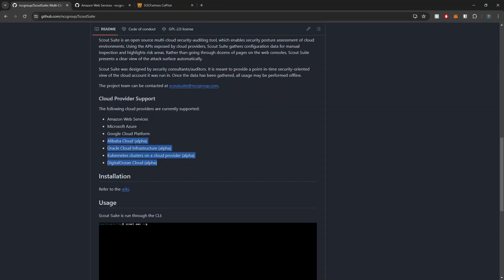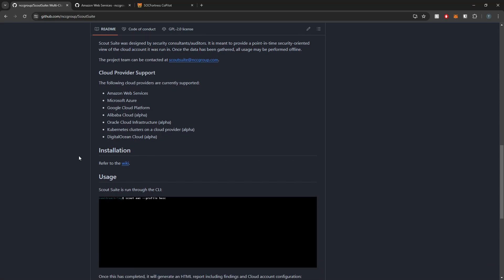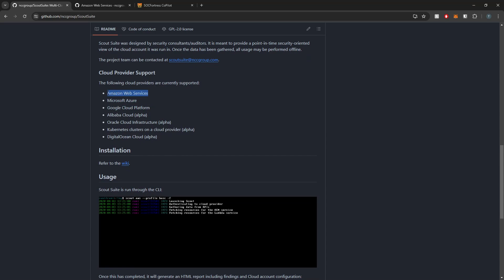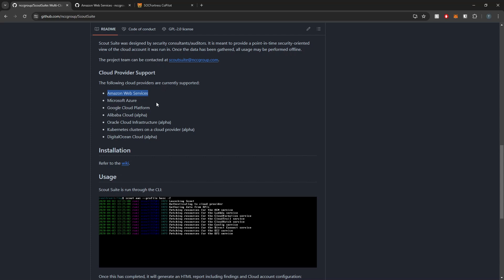How does ScoutSuite exactly work? There is a prereq that we'll need to do within your cloud environment to allow ScoutSuite to authenticate with whatever cloud provider you're currently using. In this video, I'm going to be using AWS because that is where I have some infrastructure.